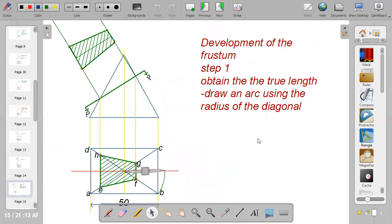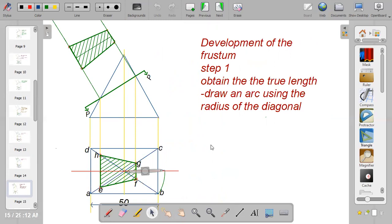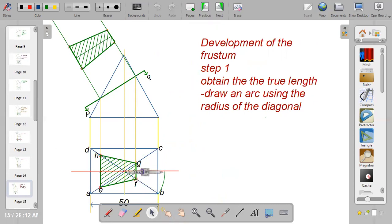Now develop the first frustum — this is the remaining part of the pyramid after removing the part above the cutting plane. The first thing is to obtain the true length. Take the radius from the diagonals to point B and draw an arc to the center line.